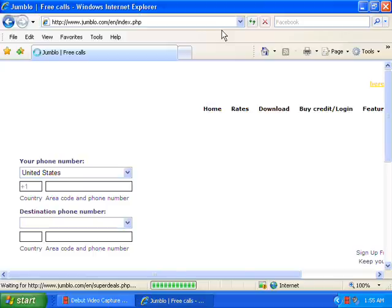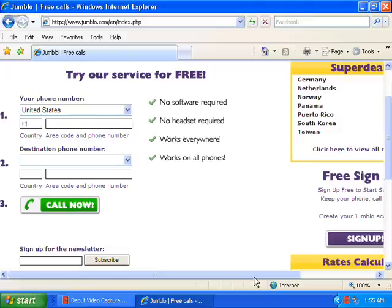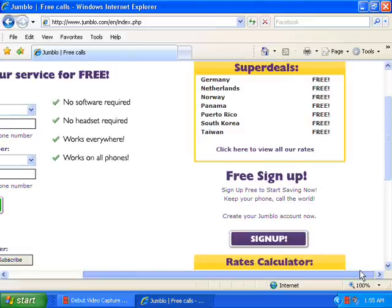Now here we are. Next you need to scroll down to sign up and click on that link.